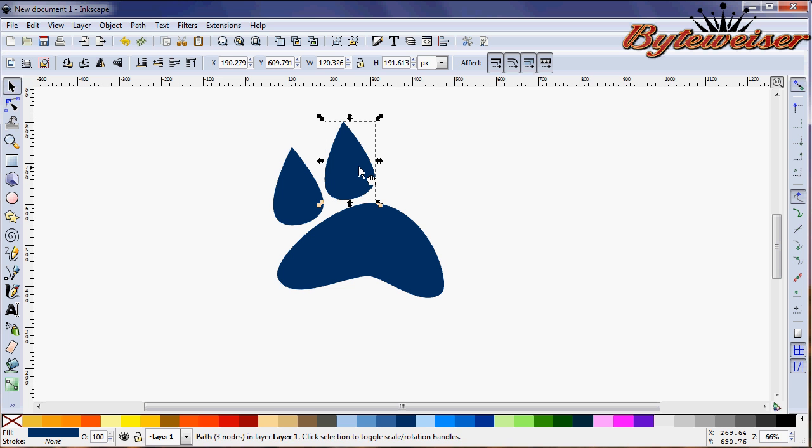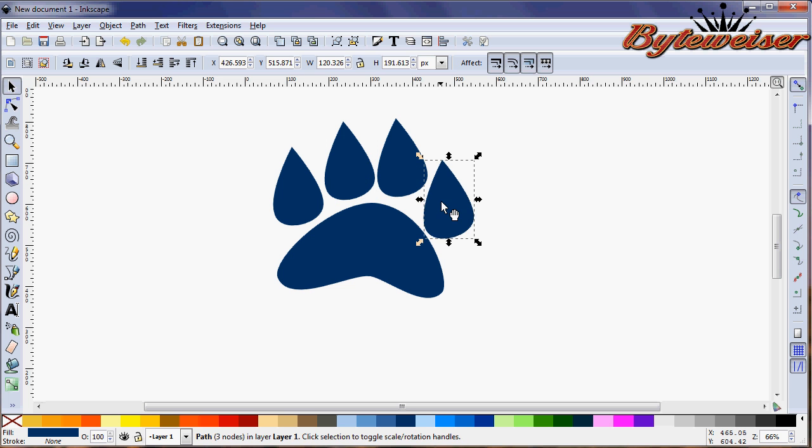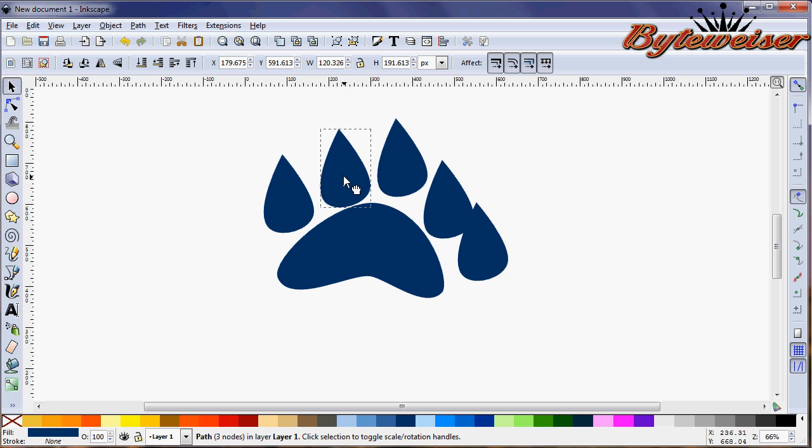And now I'm going to duplicate it by pressing Ctrl D and bring them out. Ctrl D again. And I'm going to just do this until I have five of these toes. Now we can start to space them out a little bit.